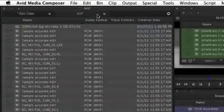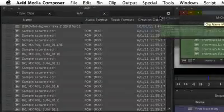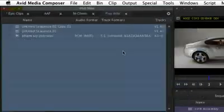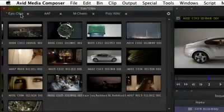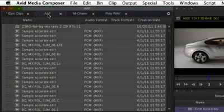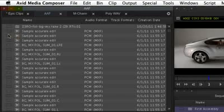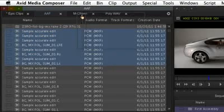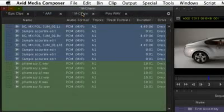To help with media organization, multiple bins can now be arranged in a tab format within a single window. Clips can be moved and duplicated between tabs without ever having to change the window layout.